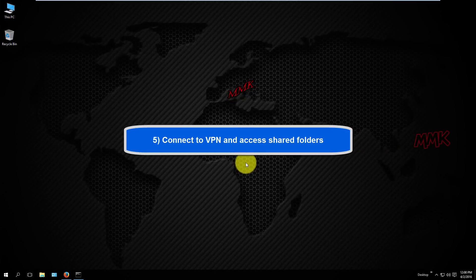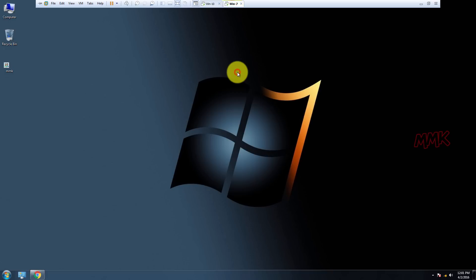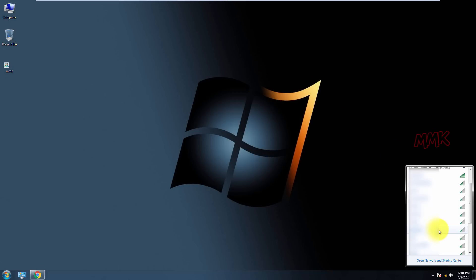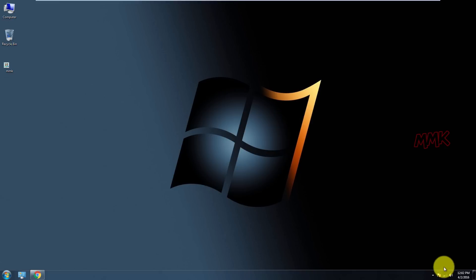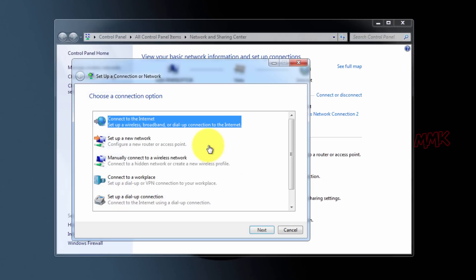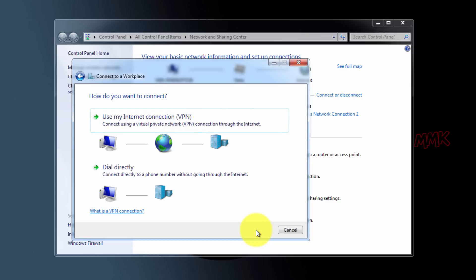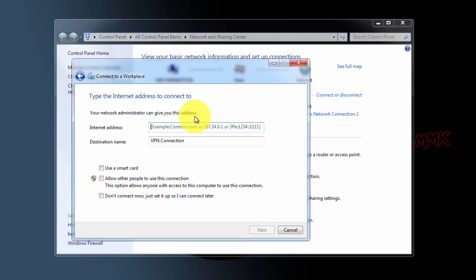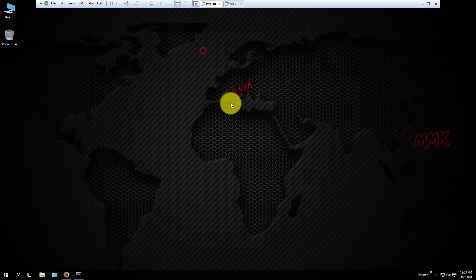Connect to VPN server and access shared folders. For testing, I open another virtual machine and use a different internet connection. To connect to a VPN server, you can use your public IP address or domain name.